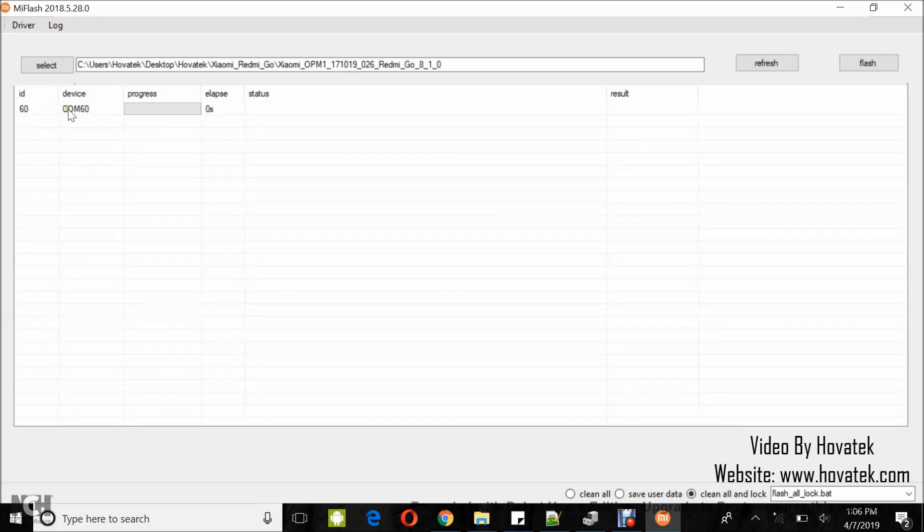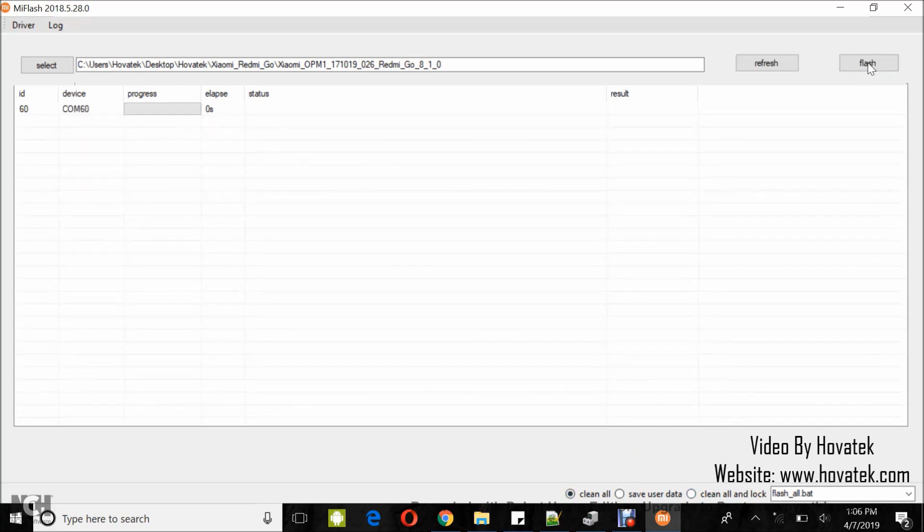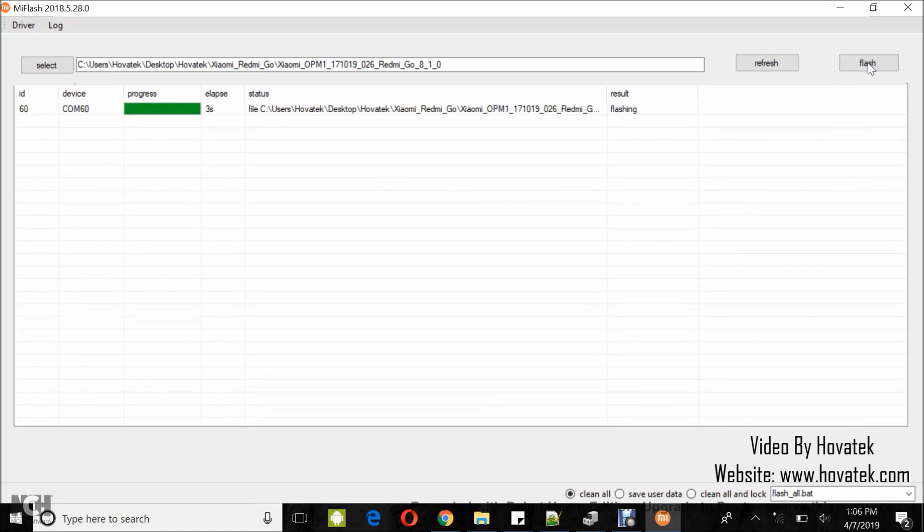Now, you can select Clean all at the bottom or any option you want. Then, you click on Flash. Now, you wait while flashing commences. It's very important you do not interrupt this process.